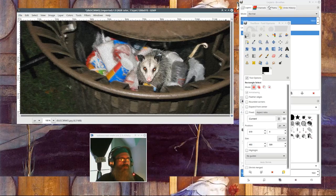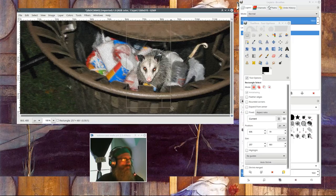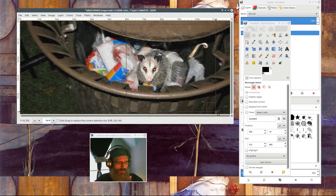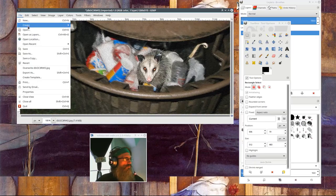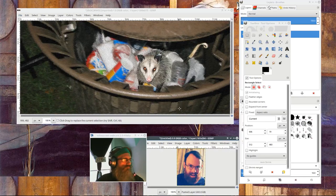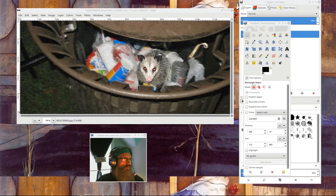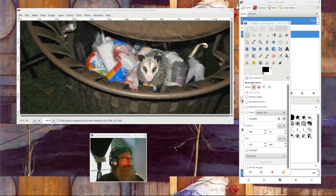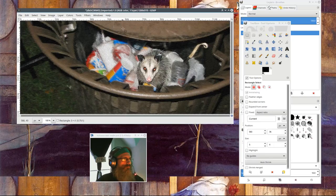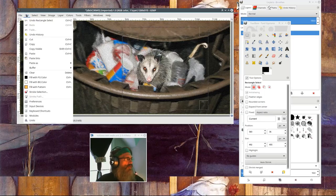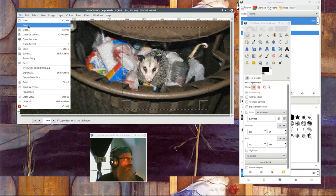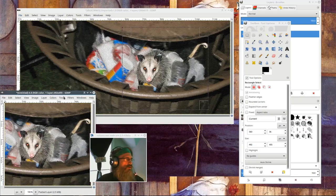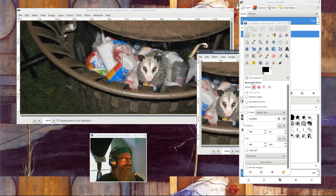Let's try that over. Edit, copy, file, create from clipboard. Yes, we've created that from this.